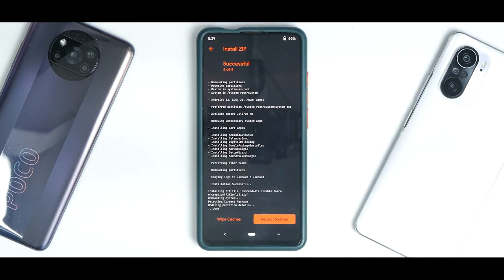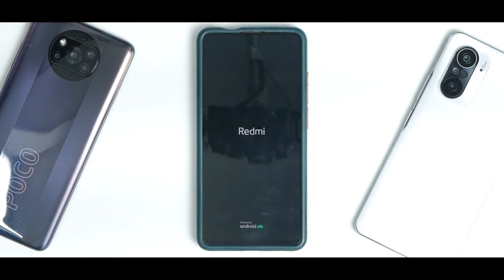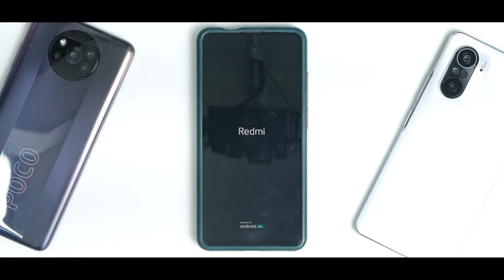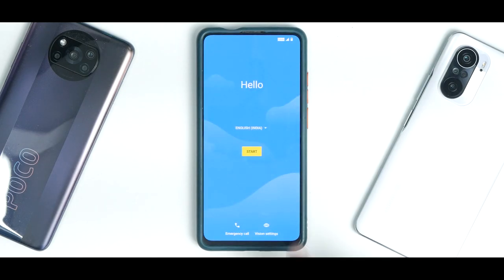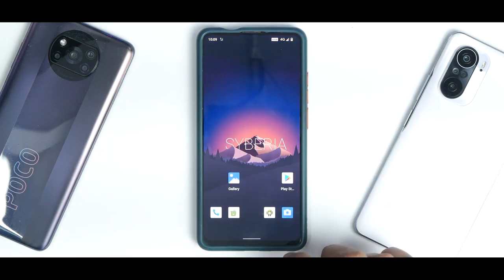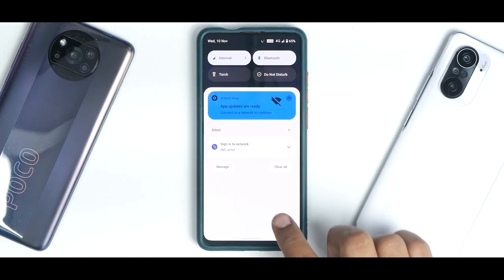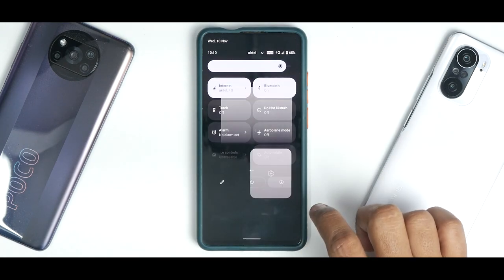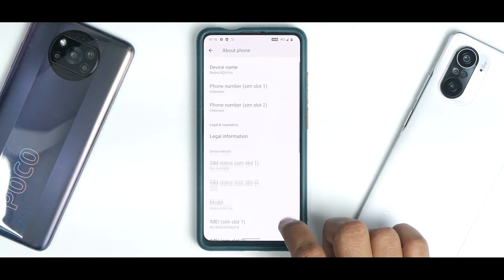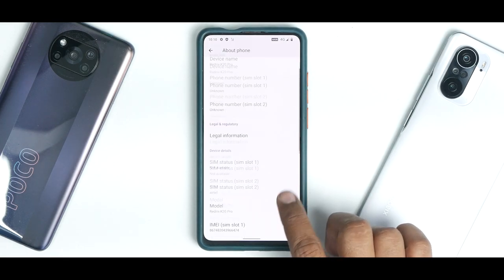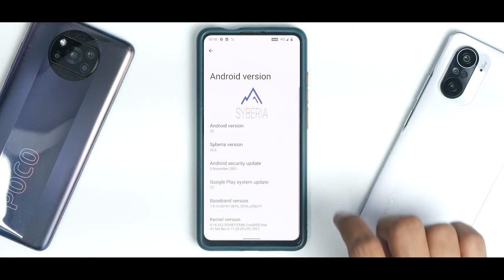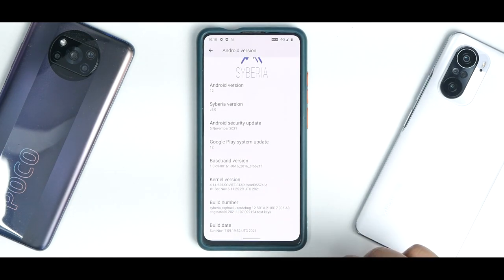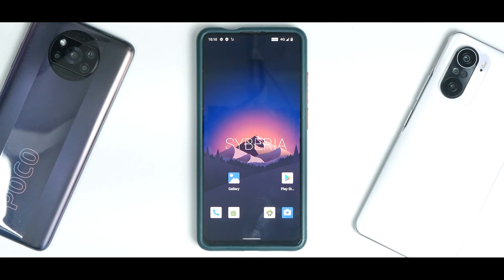Everything has been flashed — click Reboot System. The first boot takes about 30 seconds to a minute, so please be patient. As you can see, we are already looking at the Siberia OS boot logo, and just like that we have booted to the setup menu. We're now on the Android 12 Siberia home screen. Going to Settings > About Phone > Android Version, you can confirm this is Siberia OS with the Soviet Star kernel.